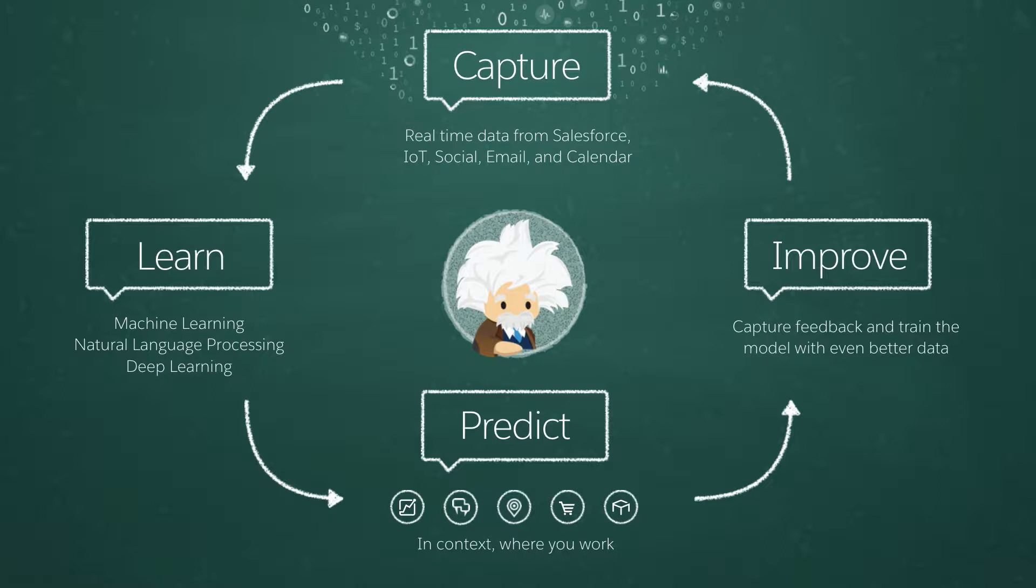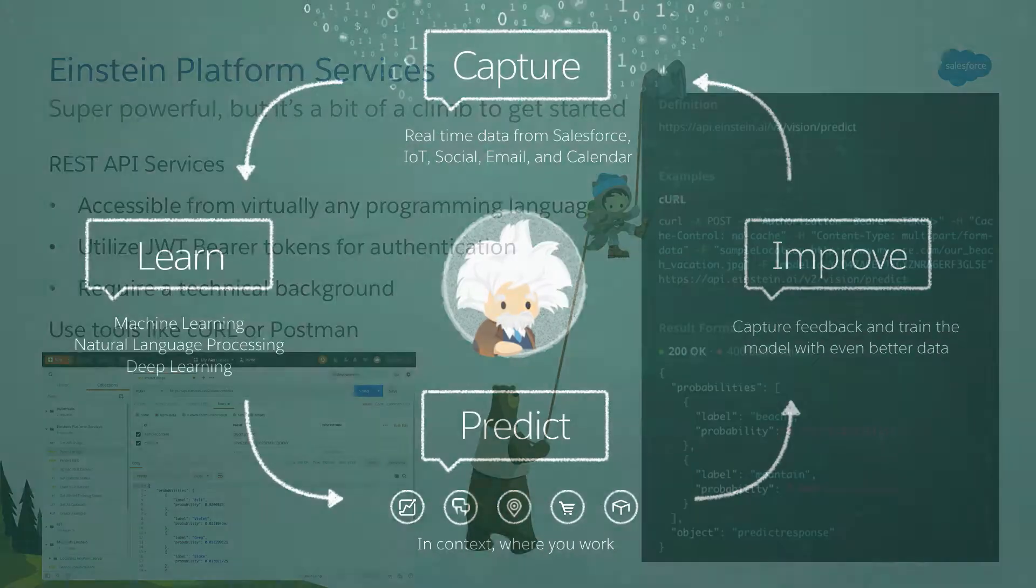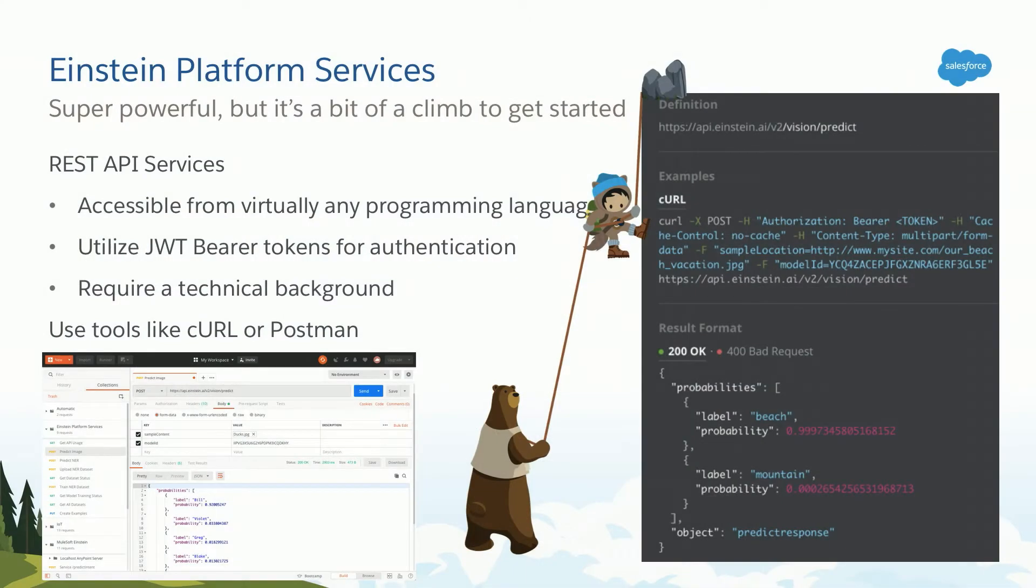Now your users can use that capability to get predictions right where they work. That could be sales cloud, service cloud, communities, or even third-party applications. And the final step is the users can actually provide feedback. Think of this like a thumbs up, thumbs down kind of thing where it can give information back to Einstein to improve the model so going forward you get better and better predictions. So pretty cool, right?